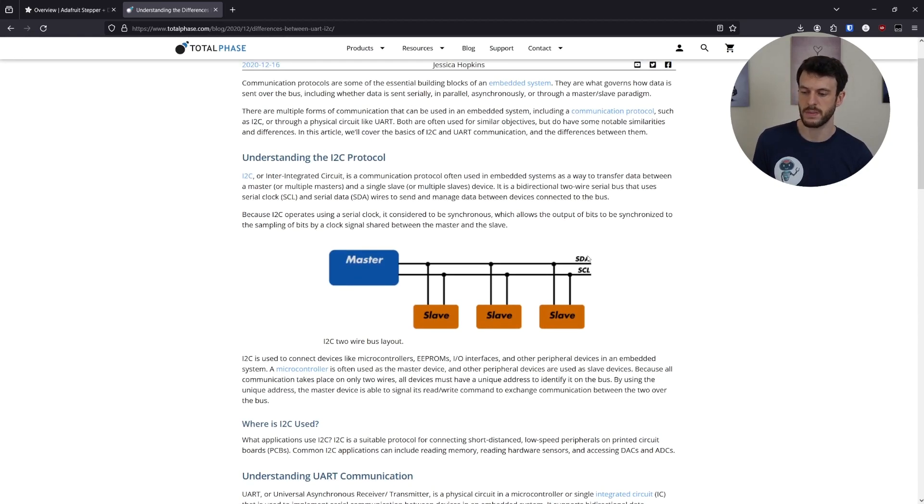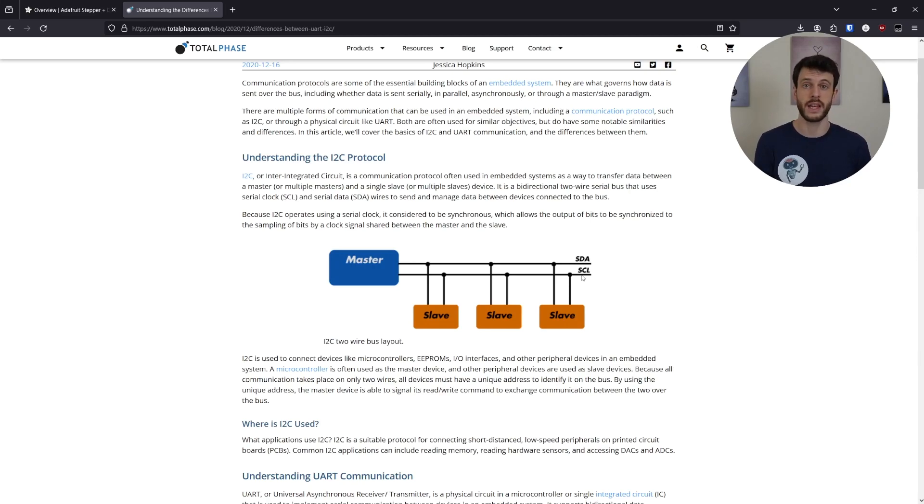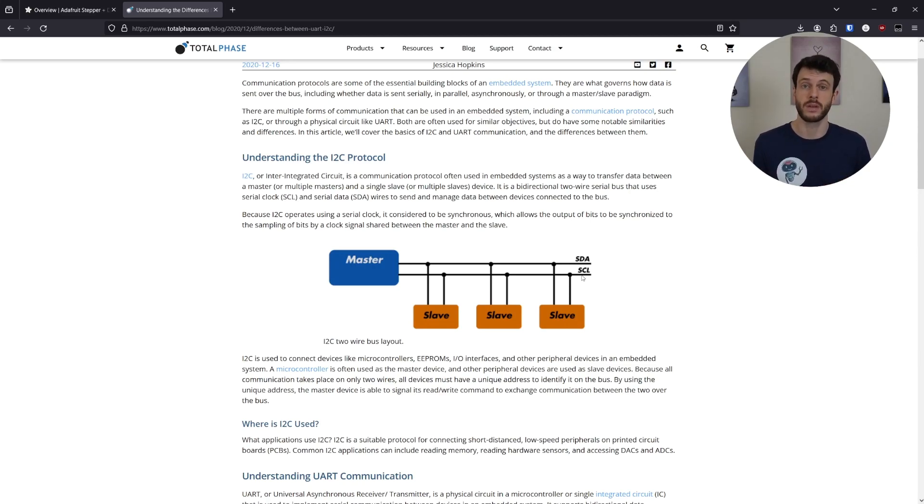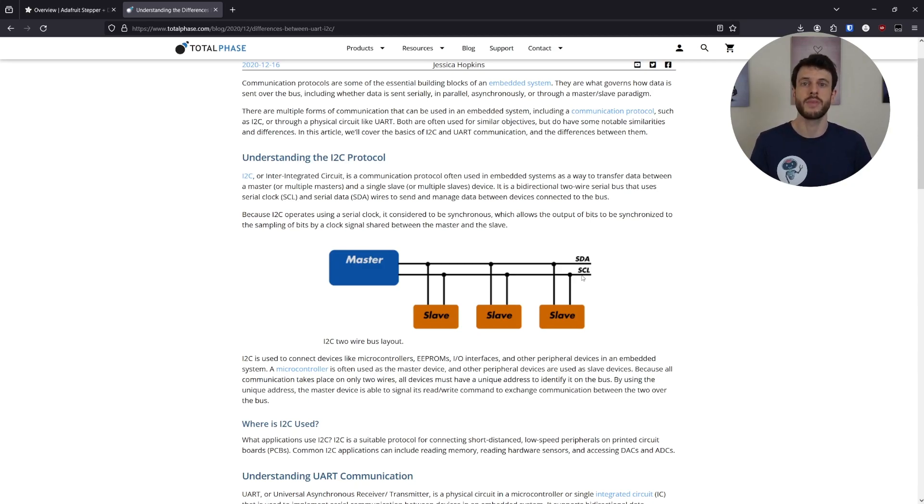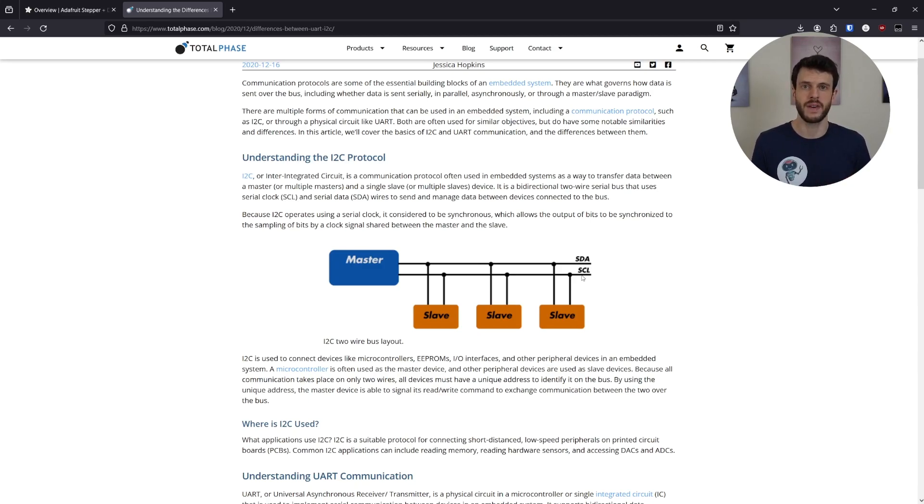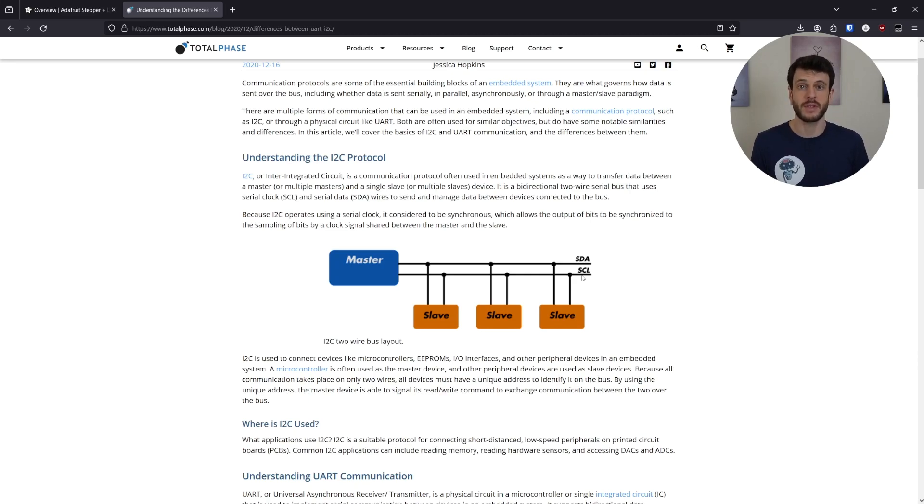I2C solves this by dedicating one of the lines to being a clock line, which goes from the master device to all the slave devices it's connected to, and it defines the speed of the communication. That does mean that there's only one line to transmit data on, which is a weakness compared to UART. And that means that the master device has to issue all the commands and then wait for a response from the slave device, so that they don't try and send data at the same time on the same line.